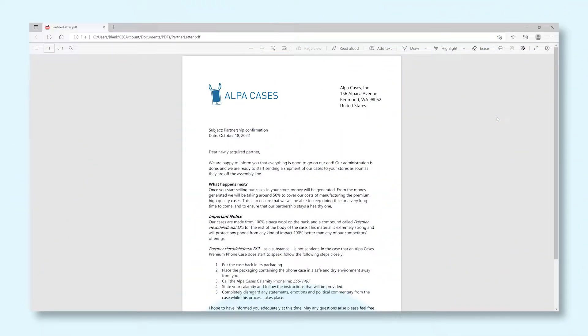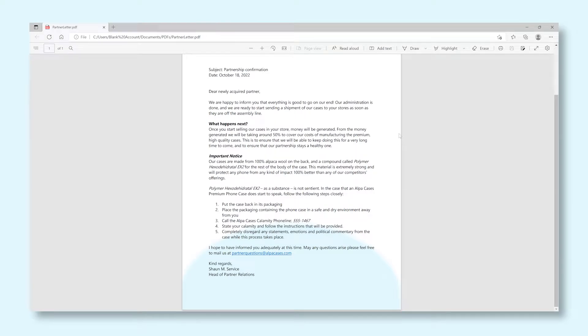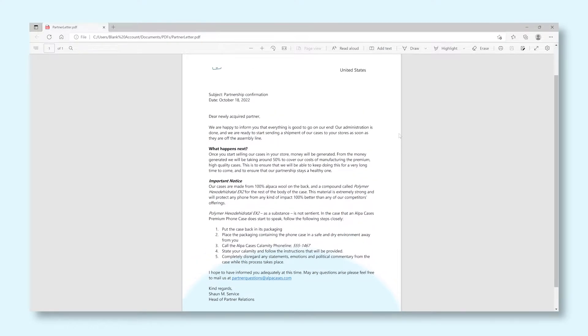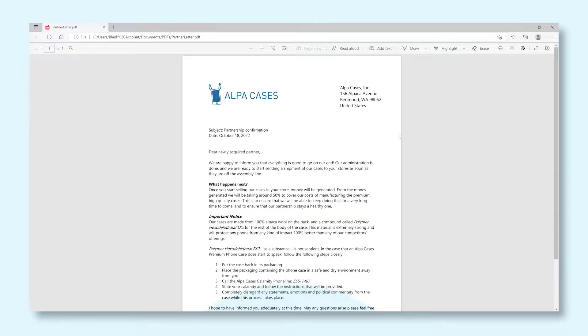Sometimes, it's possible that you obtain a letter or a similar kind of file as a PDF. This file type is a little more difficult to edit than a standard Word document. Luckily, it's very easy to convert a PDF file to an editable Word document. Let me walk you through the process.